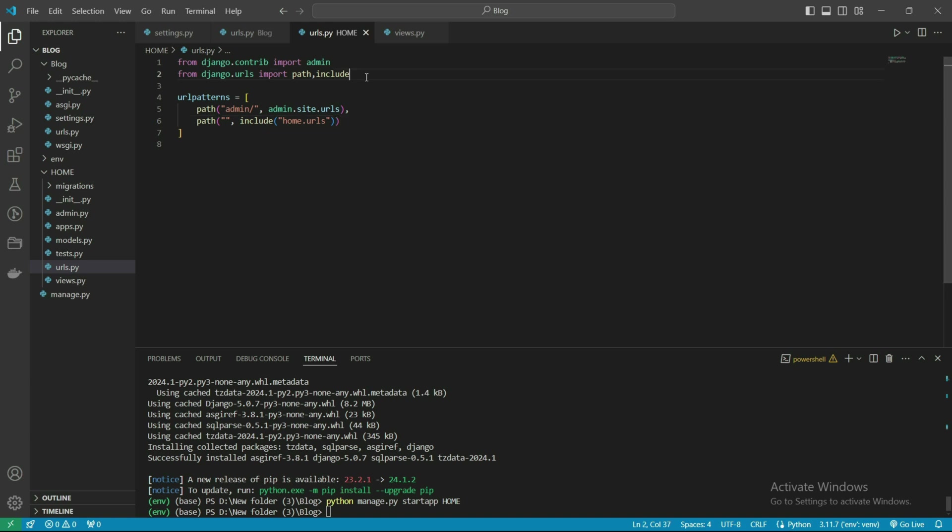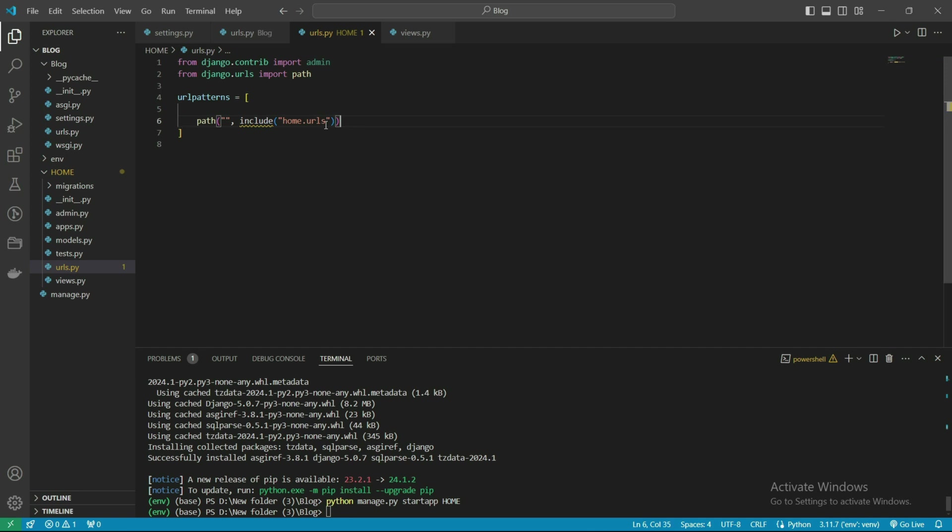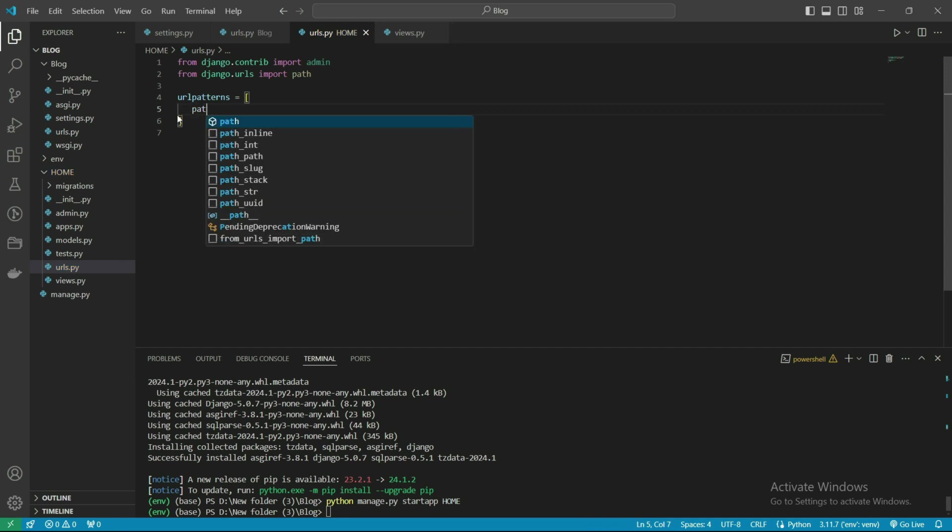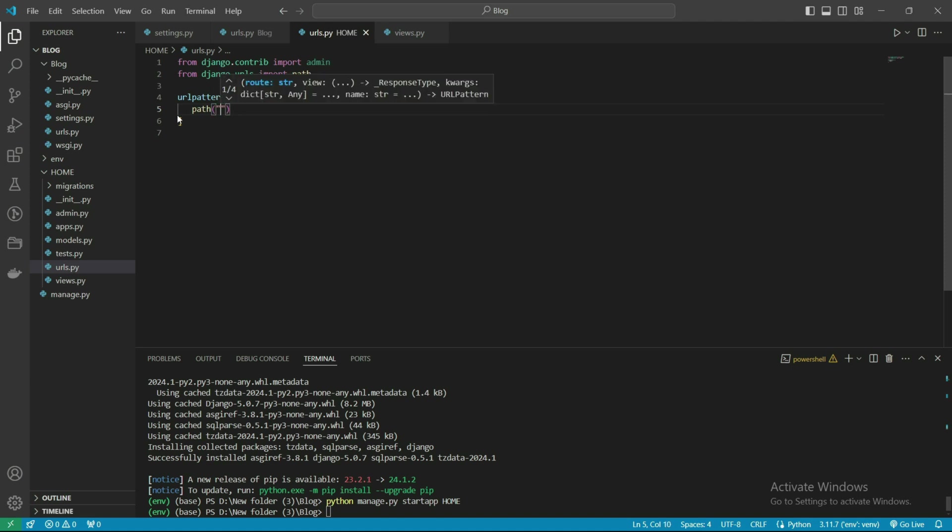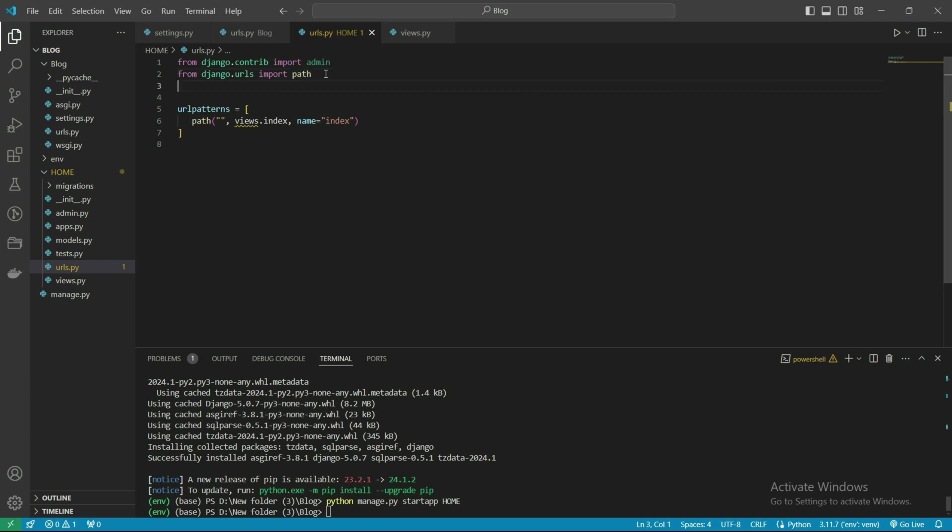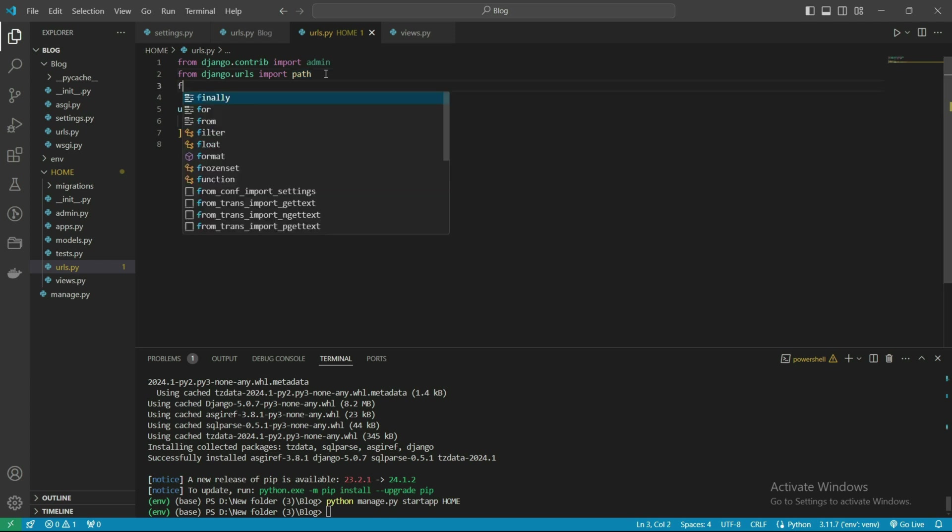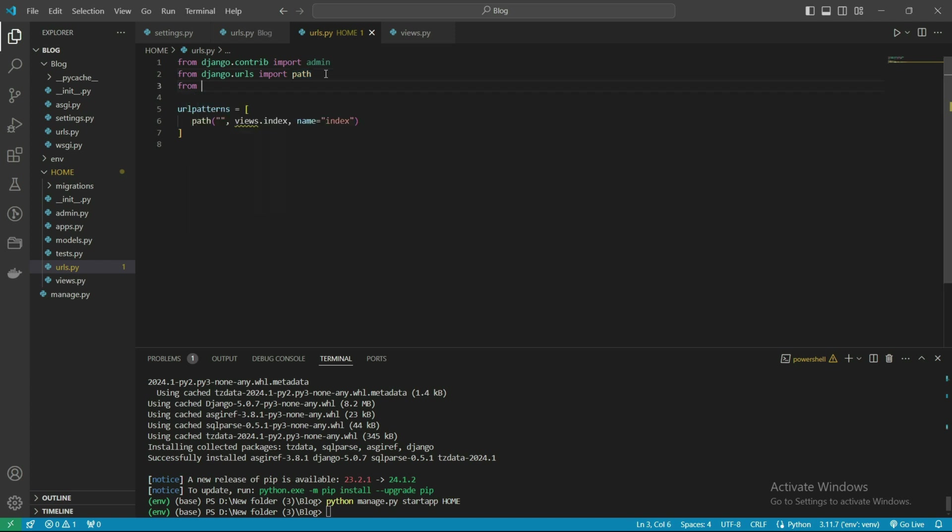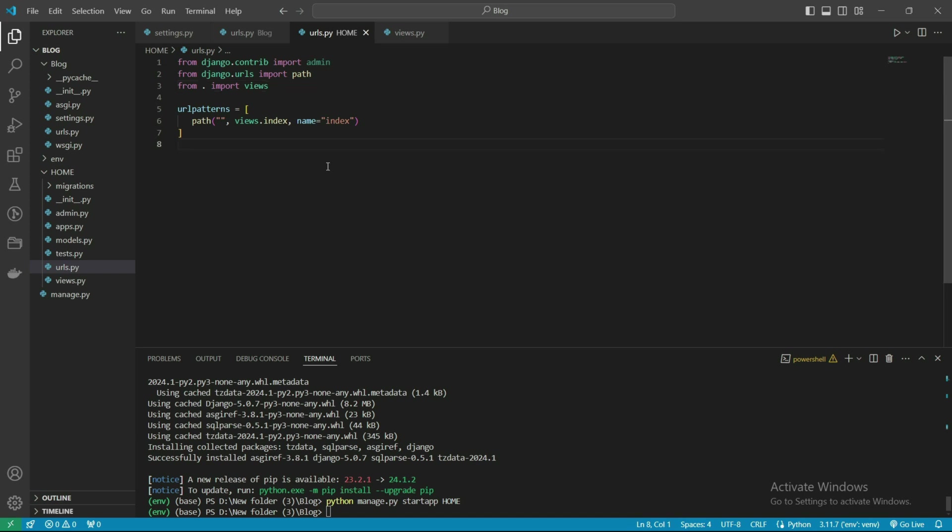Let's start the server. We don't need some of this, we need to modify it. Import path, name it index, and we also need to import views. Let's check it.